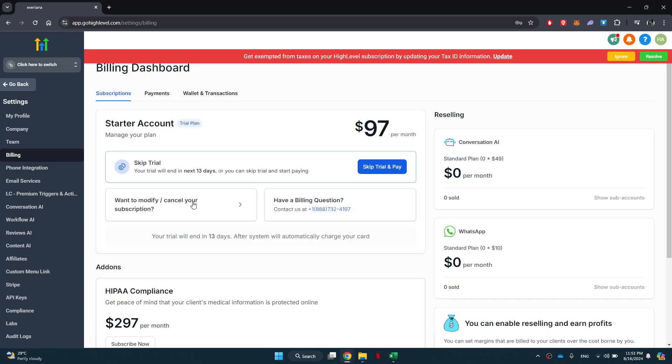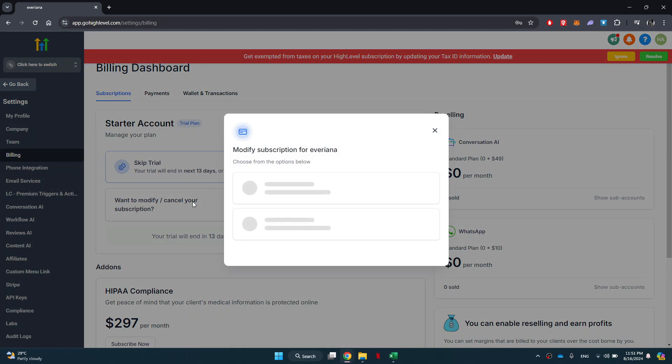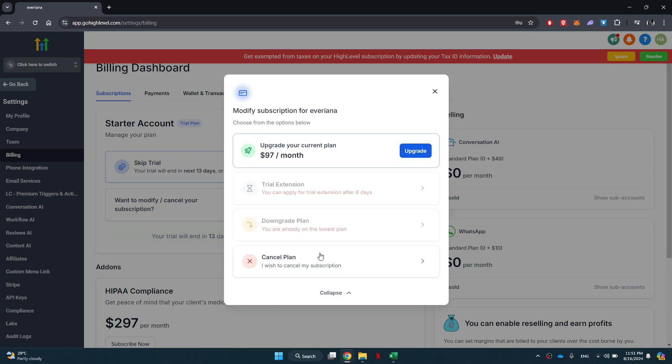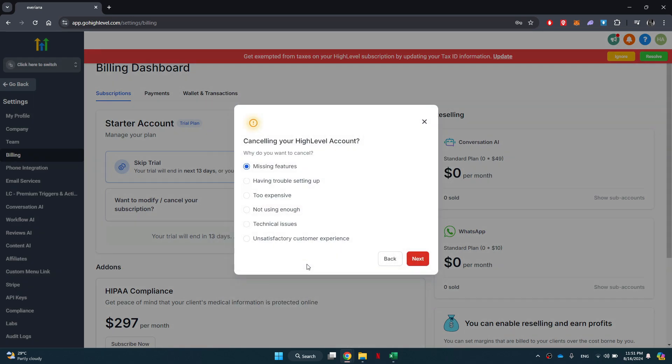Next, click on the modify button and a pop-up window will open up. Here, click on the show more option and then select cancel plan.